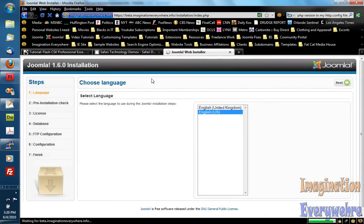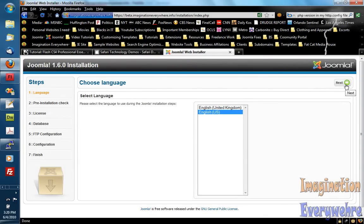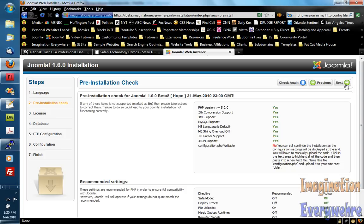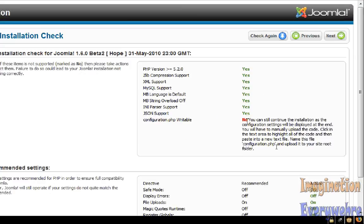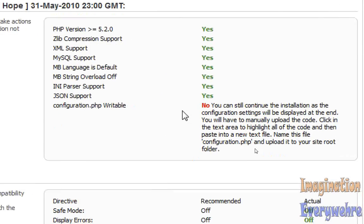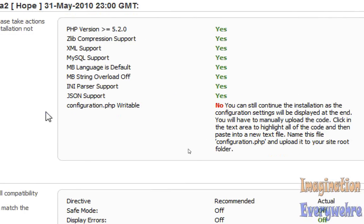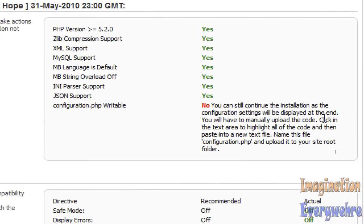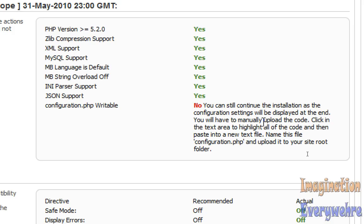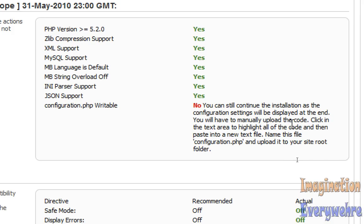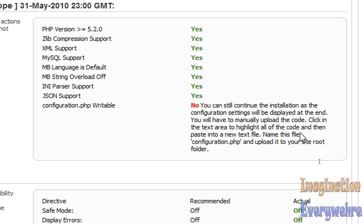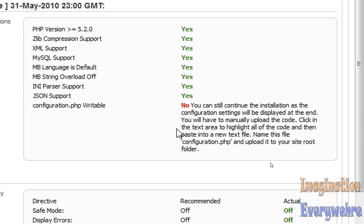And there it is. So we're ready for installation. So let's click next. And as you can see it does a pre-installation check. And look at the problem that we have. The configuration file is not writable. You can still continue this installation as configuration settings will be displayed at the end. You will have to manually update the code.